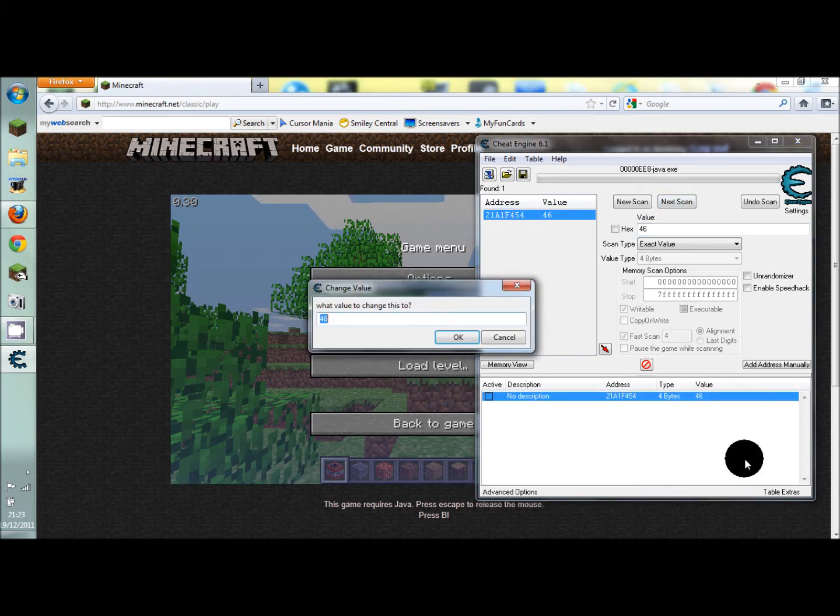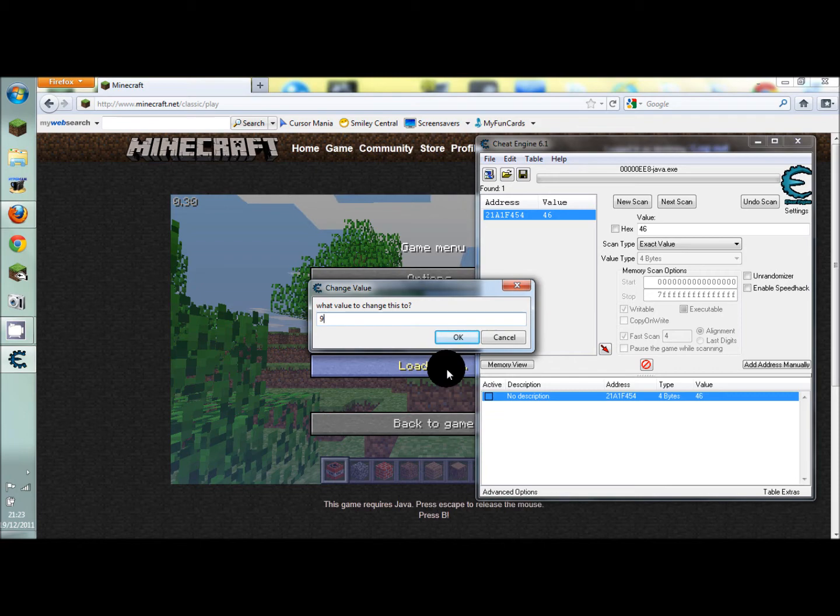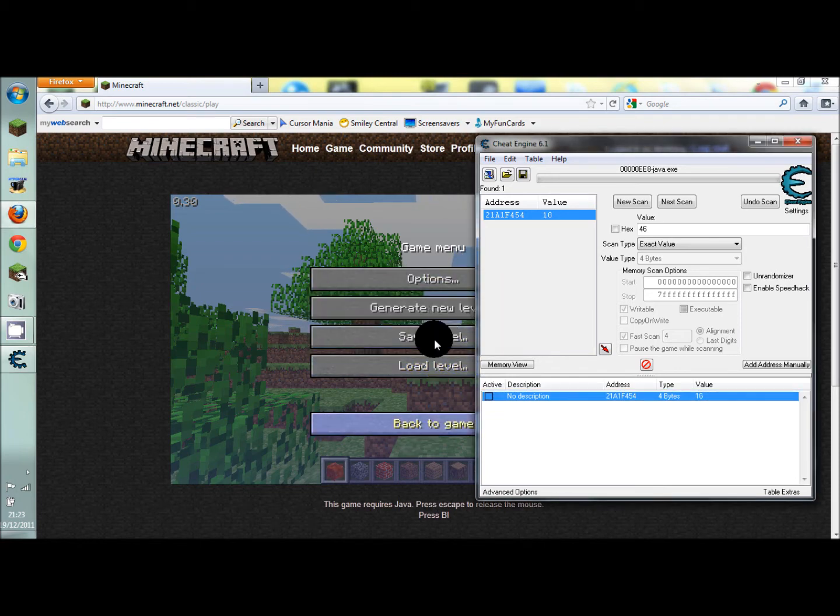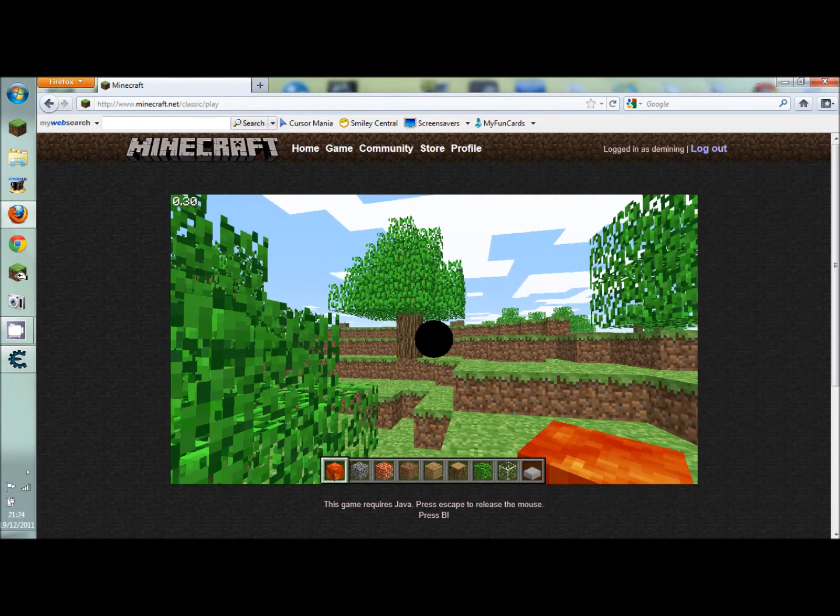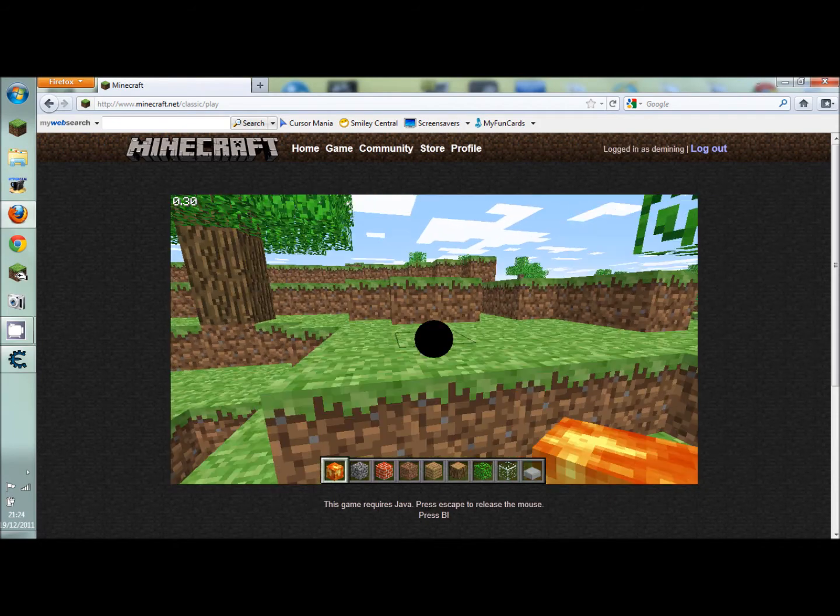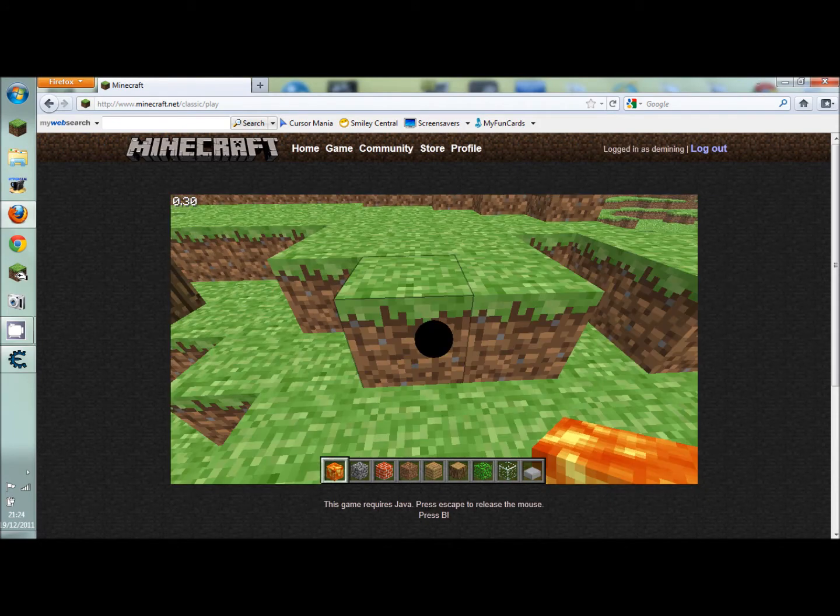Go into value, where it says value, just change it to 10 or 9 if you want water. I'm going to put it to 10 though, so okay, look, there we go, it replaced the block that I had with lava.